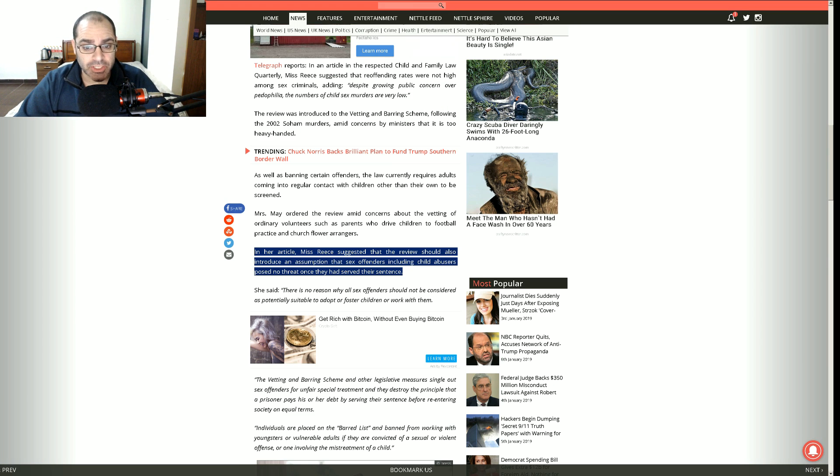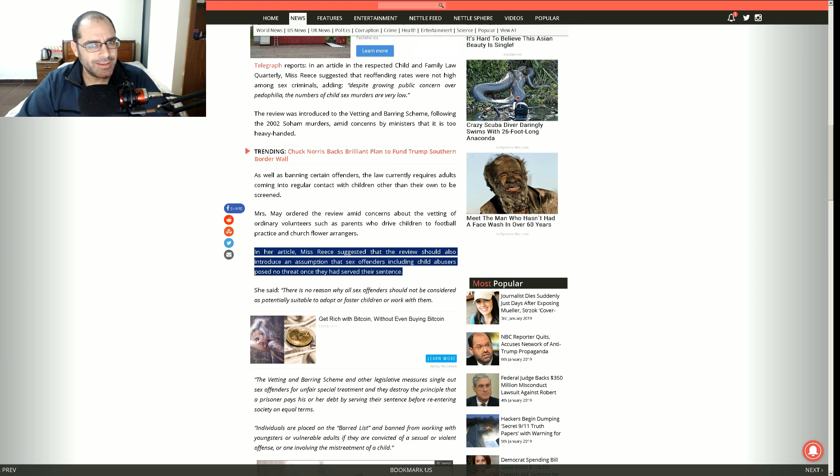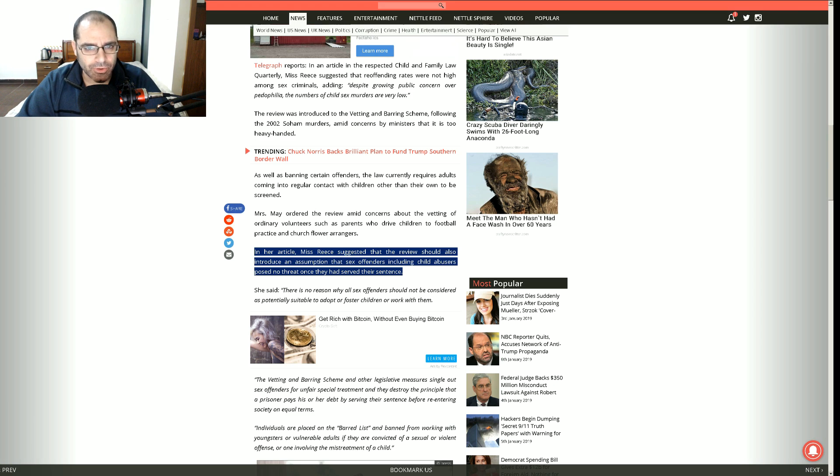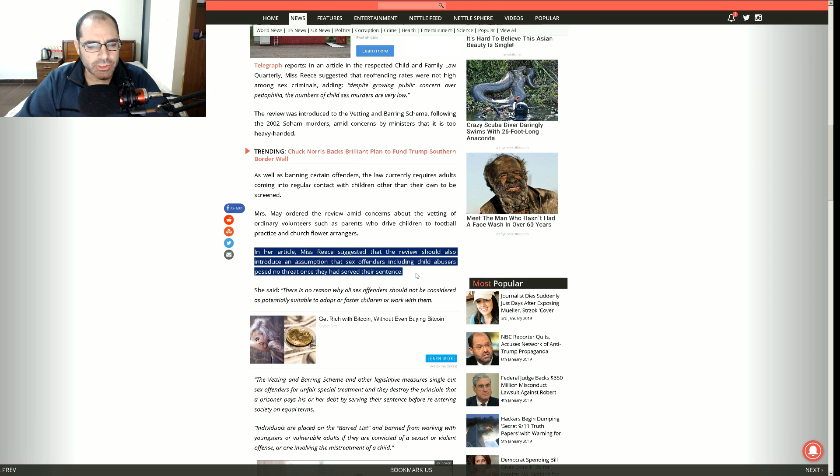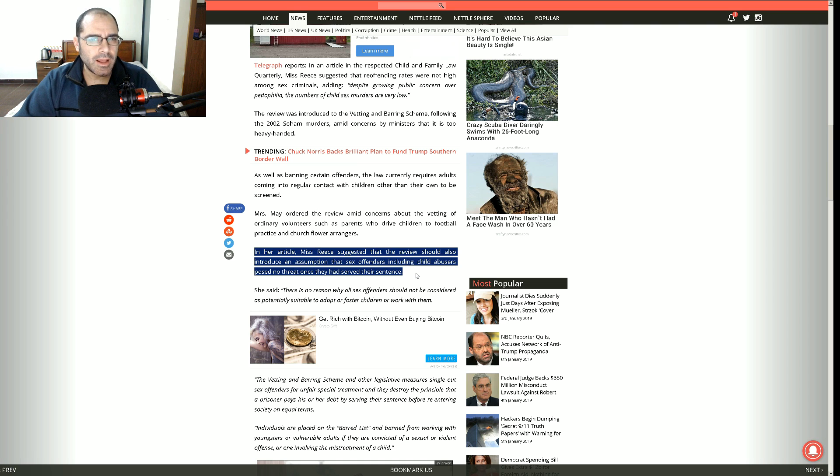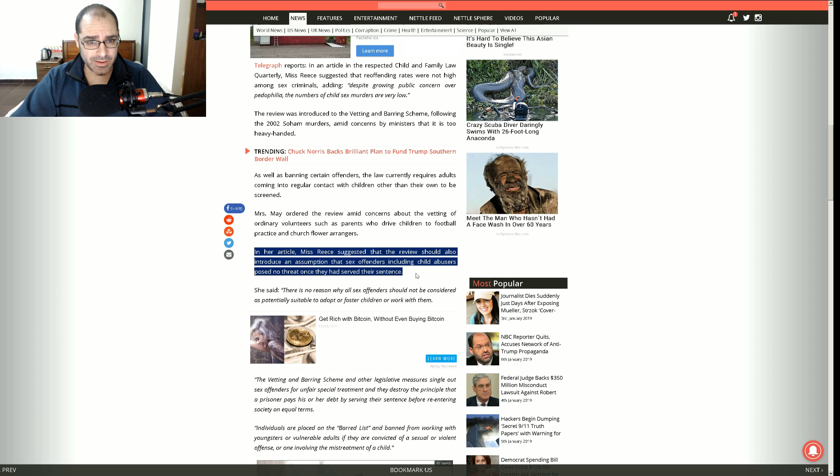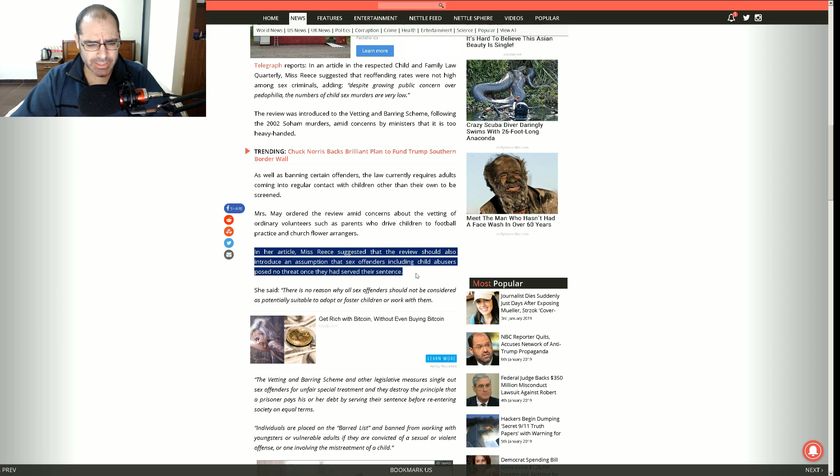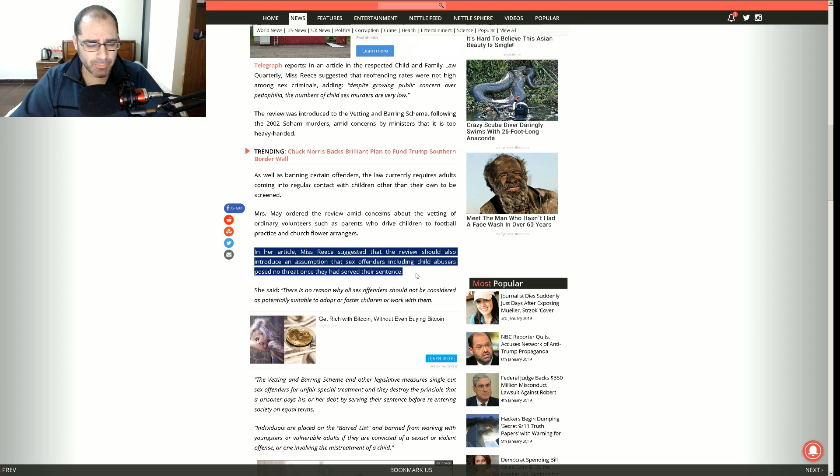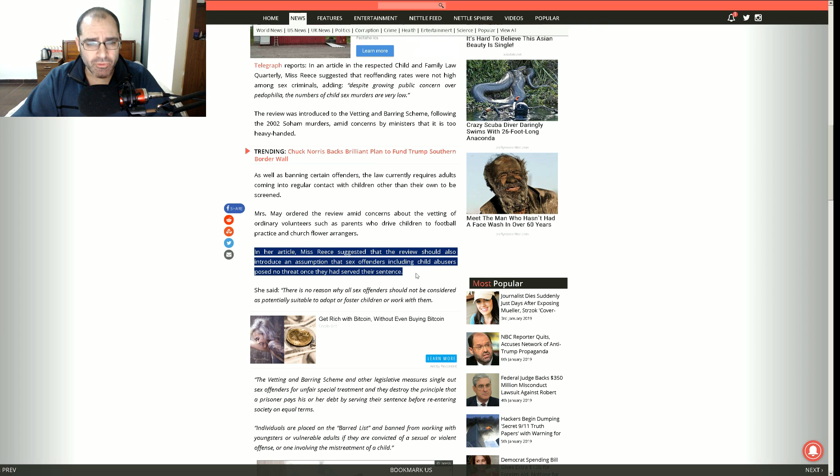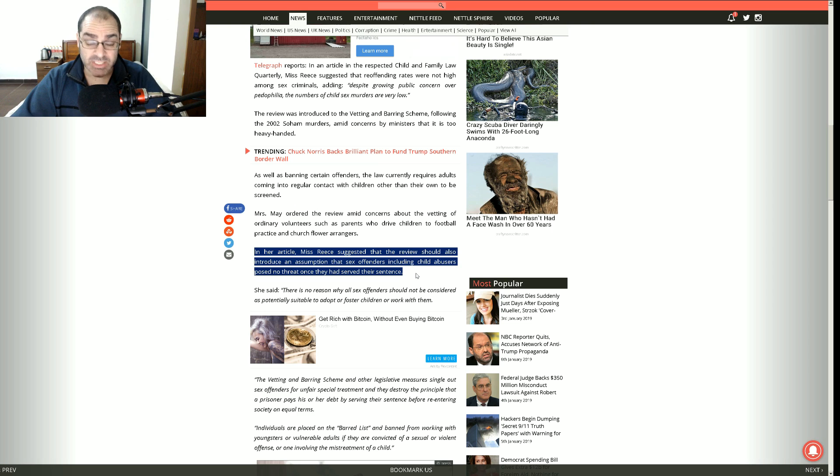In her article, Miss Reese suggested that the review should also introduce an assumption. Gotta be real careful with assumptions, right? They tend to make asses out of you and me, more you than anybody else. That sex offenders including child abusers posed no threat once they had served their sentence.